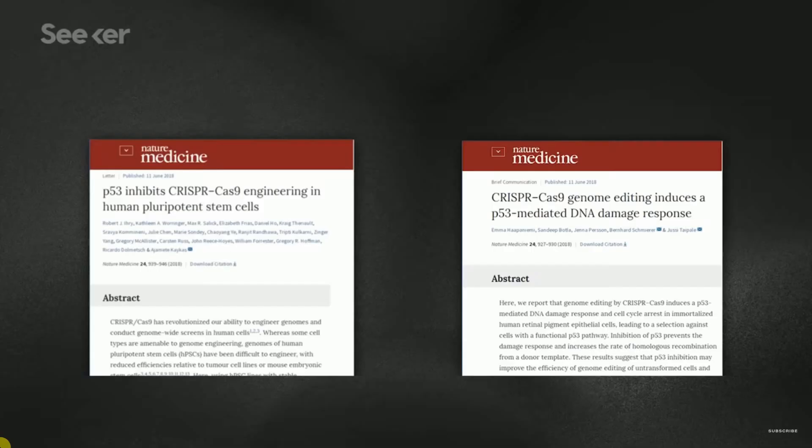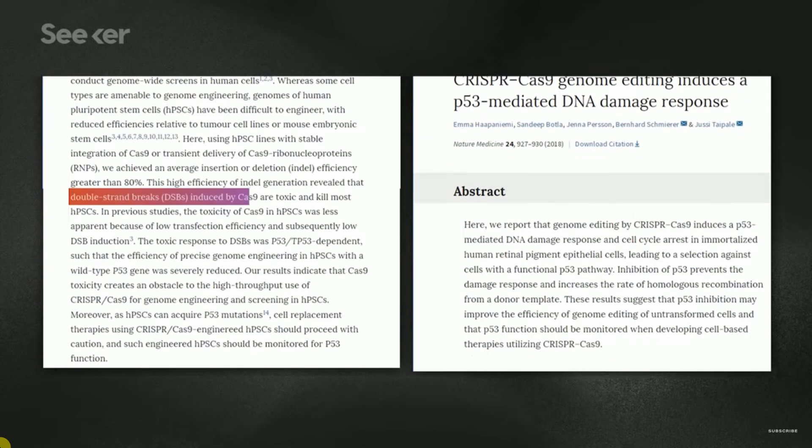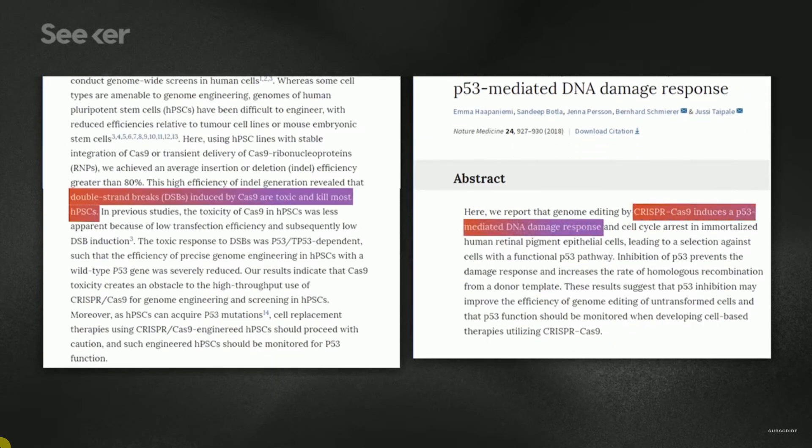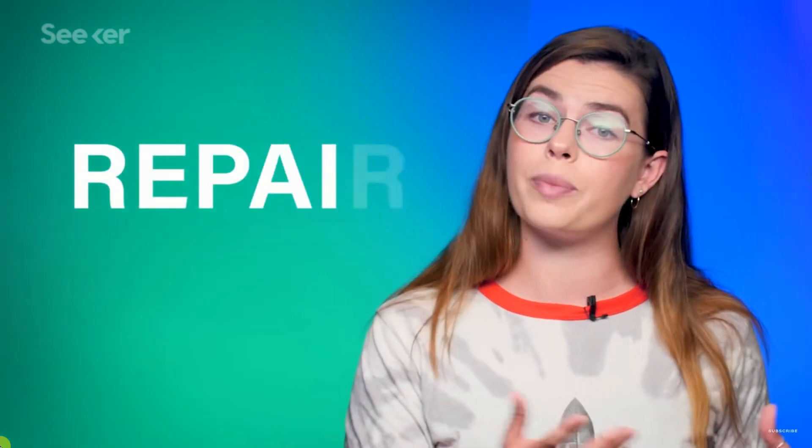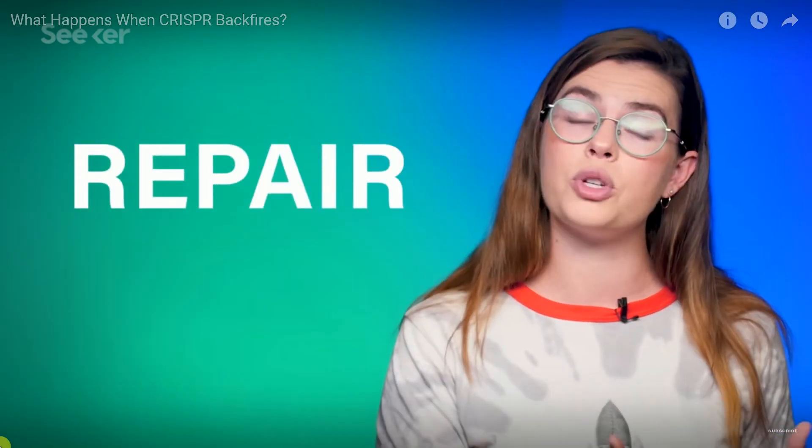If you know nothing about this, listen to this short clip. Several new studies suggest that we need to be more cautious when editing the human genome. Two of these studies found that when CRISPR performs its hallmark trick and cuts DNA, that damage can kill the cell or make it stop growing. CRISPR permanently alters your genome, so we want to make sure we get it right before we make moves in real human bodies. New and improved versions of this technology are already racing forward, like a genetic editing tool called Repair, which uses a different cutting enzyme, Cas13.